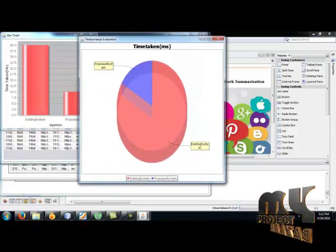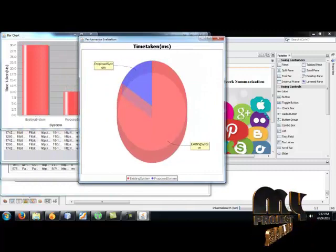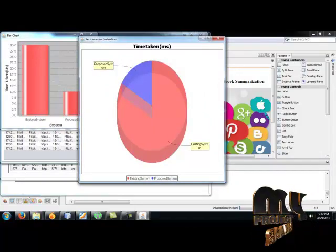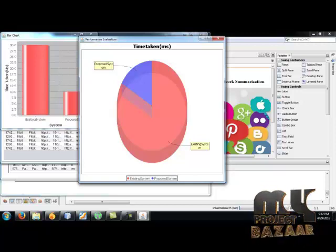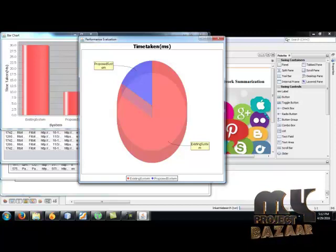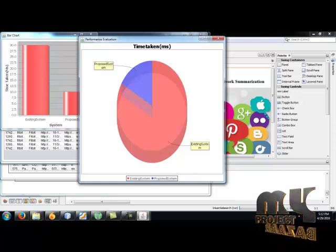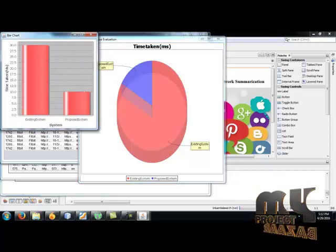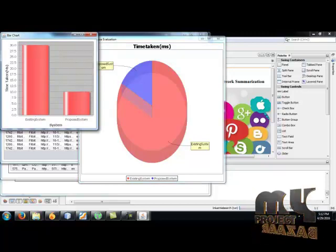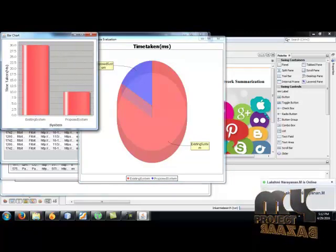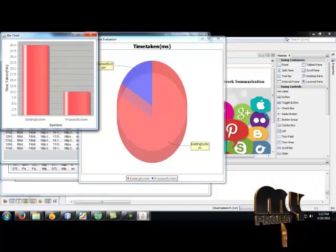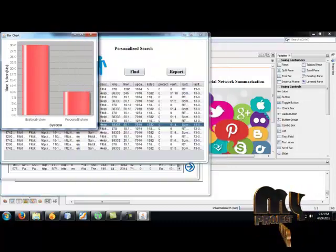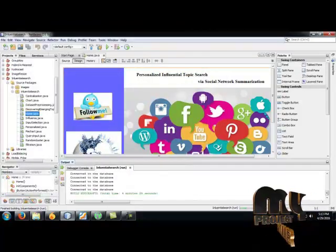Here is the time taken by our system. Only one-fourth of the time is taken for the proposed system compared to the existing system. And also here is the bar chart. This is the existing system time taken. And this is the proposed system time taken. And close the bar. And close the screen. Thanks to listeners. Thank you very much.